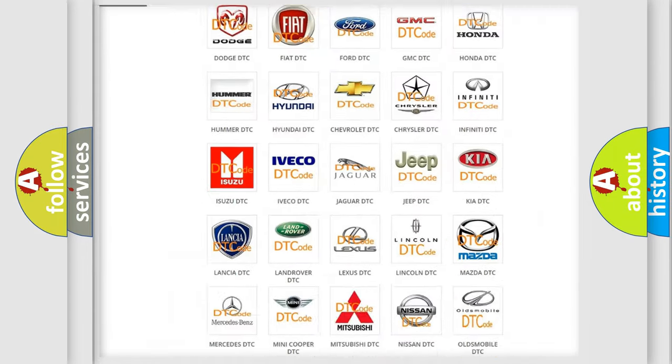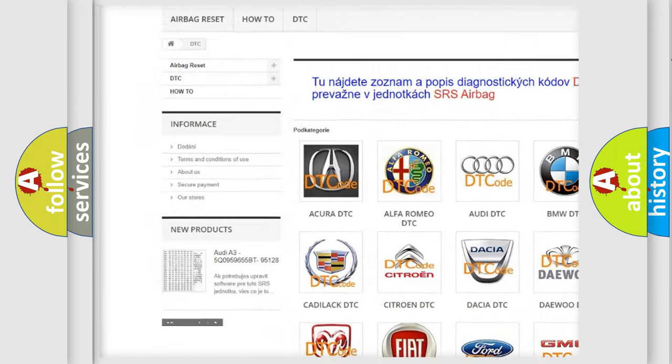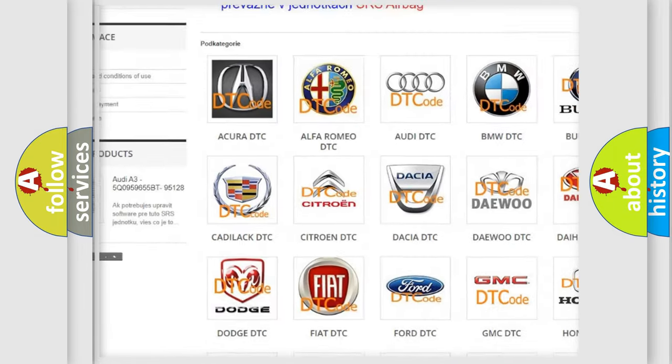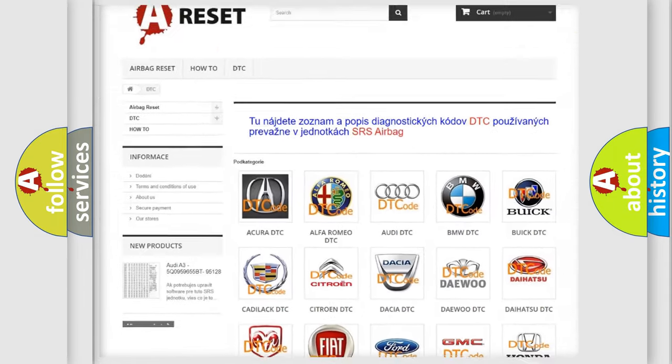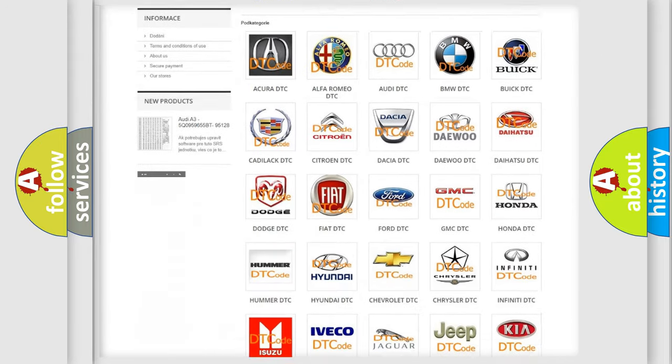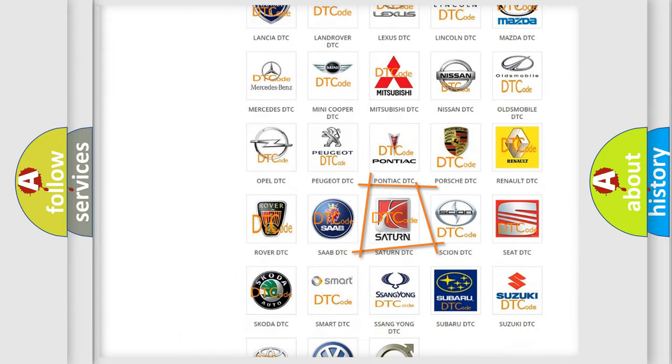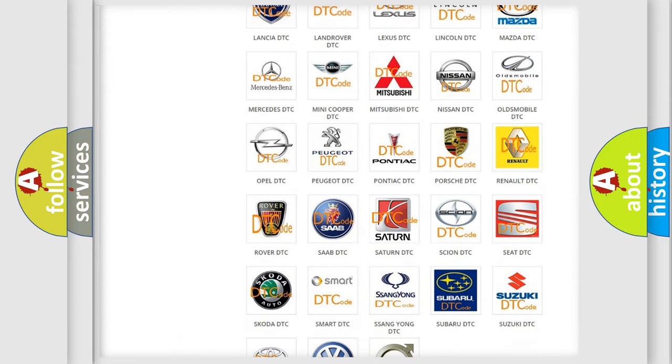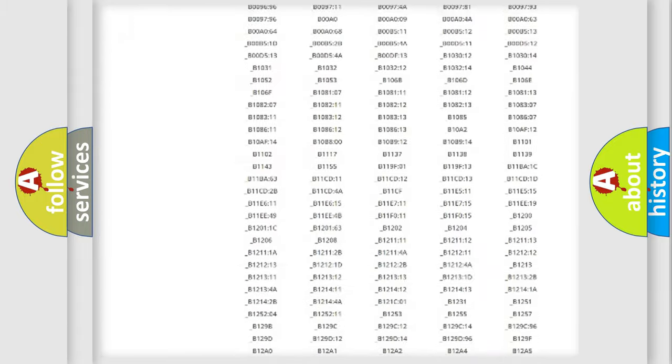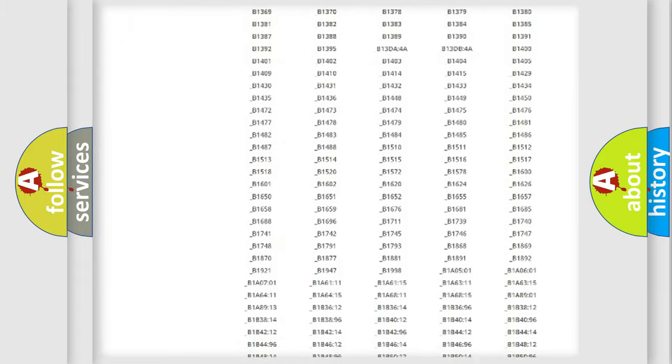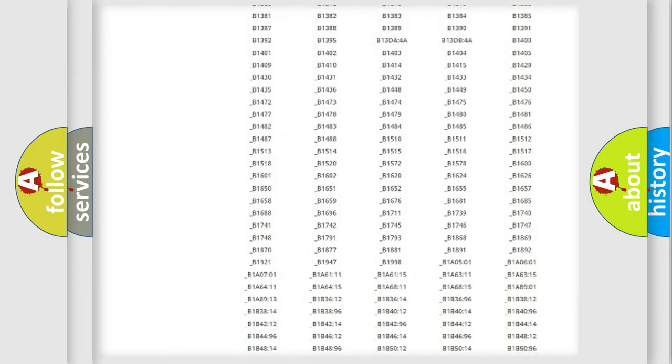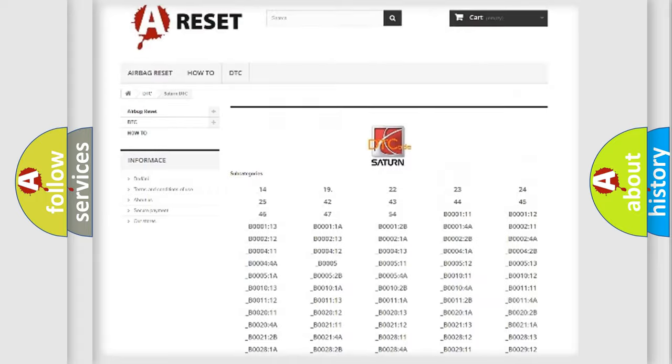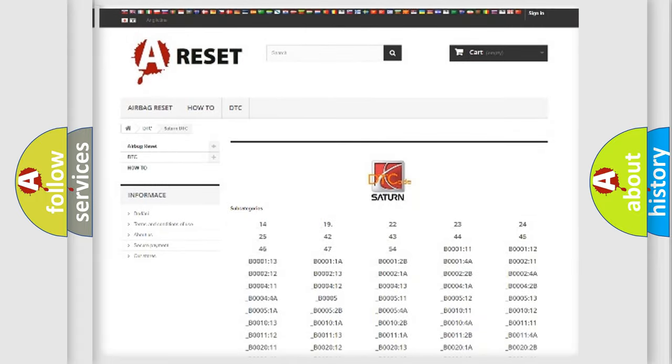Our website airbagreset.sk produces useful videos for you. You do not have to go through the OBD2 protocol anymore to know how to troubleshoot any car breakdown. You will find all the diagnostic codes that can be diagnosed in Saturn vehicles, and many other useful things.